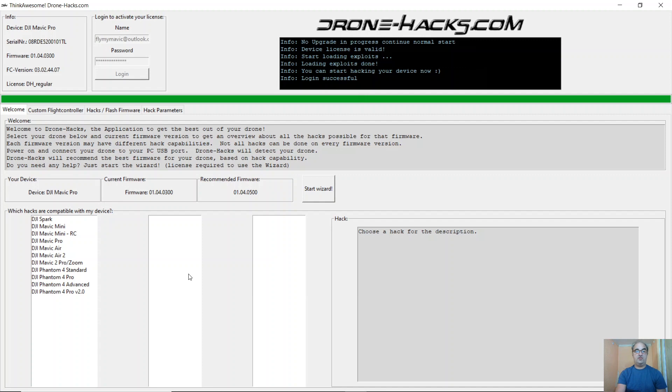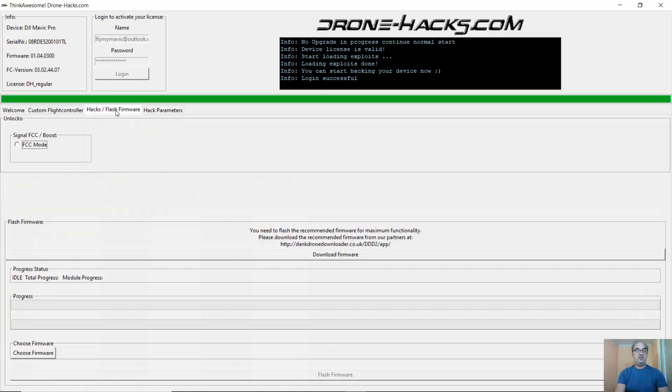This is video number two in the Dronehacks.com video guide series. Today we're going to be looking at flashing your firmware. Why do you need to flash your firmware?